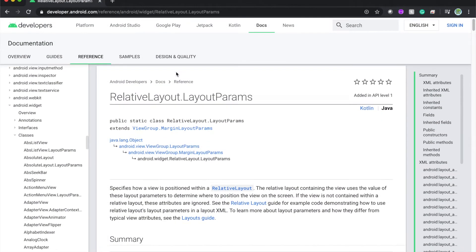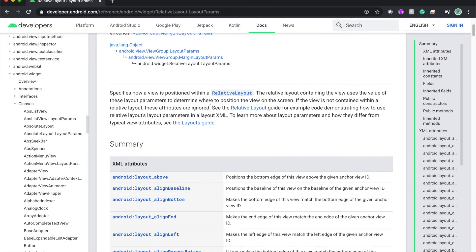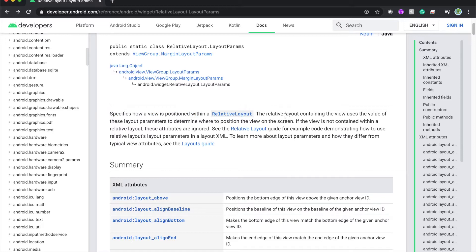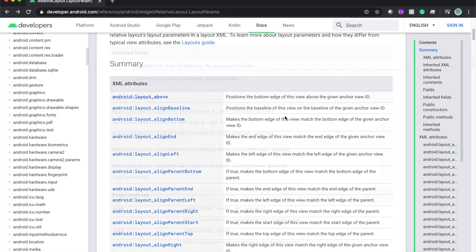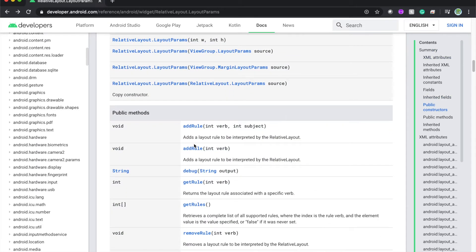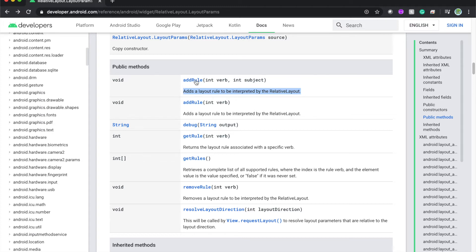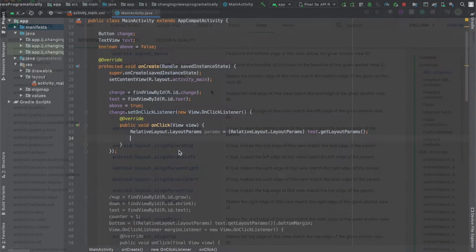Over here is the documentation for RelativeLayout.LayoutParams from Android developers and we can see that this specifies how our view is positioned within a relative layout, which is what we have in our app, a text view in a relative layout. But if you search for addRule over here in public methods, you can see that this method adds a layout rule to be interpreted by the relative layout. And this is what we'll use because we can use the addRule to programmatically add in Java, a new rule to the layout.